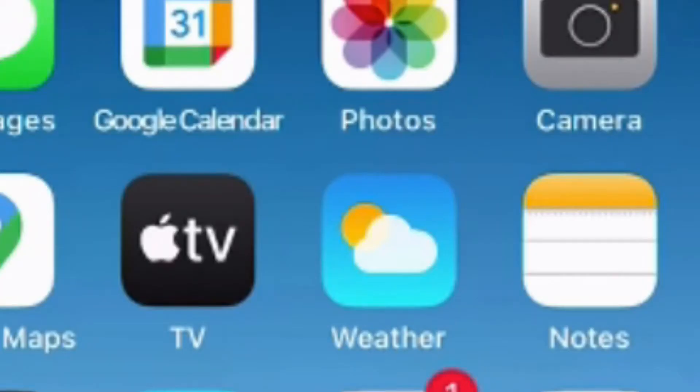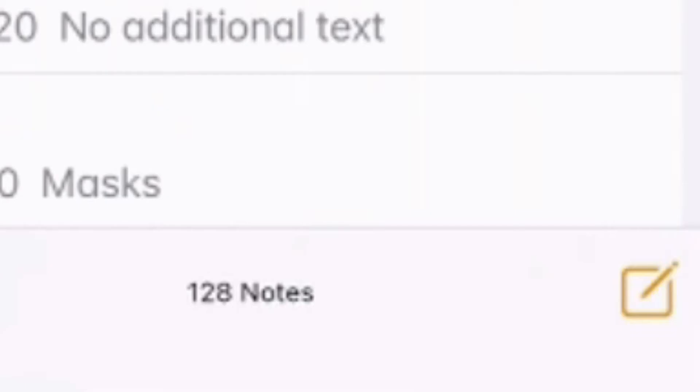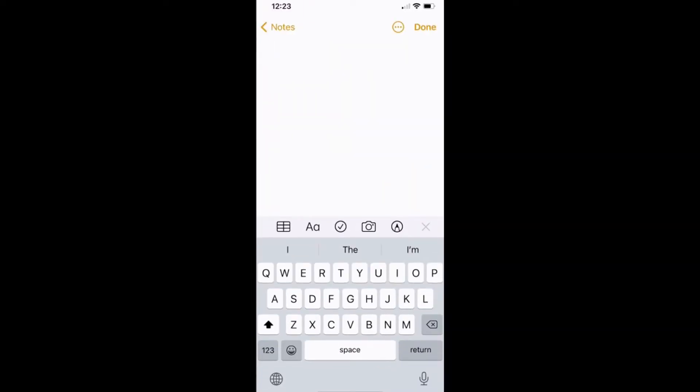So using an iPhone, you have an app that's built in called Notes. If you click on your Notes app and then go to the bottom and click on New Note, the keyboard and some options will pop up at the bottom. If you select the camera icon, you can then press Scan Documents.